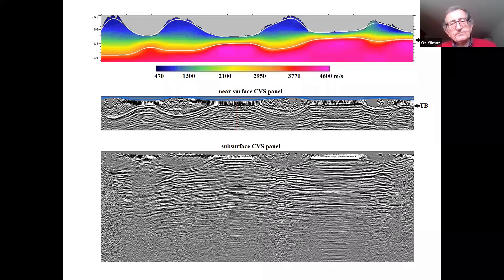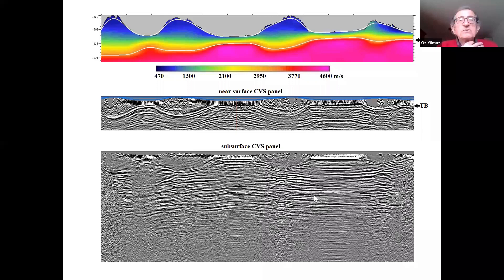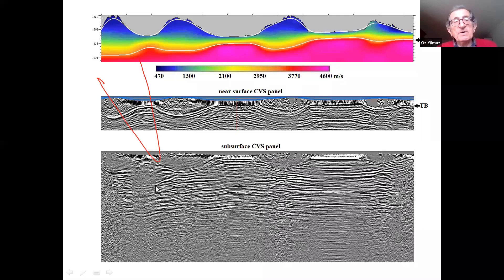At the bottom you see another CVS panel, this time with a velocity optimum for the subsurface region between say 0.5 and 1.5 seconds. Both of these CVS panels have elevation statics applied — you move the shots and receivers from the surface topography to the floating datum using the replacement velocity, which is the lateral average of the velocities along the intermediate datum. Because we have not applied shot receiver statics yet, we have severe reflection travel time and amplitude distortions in the CVS panel. Our objective is to calculate shot receiver statics using the iSTATS model to correct for these distortions.